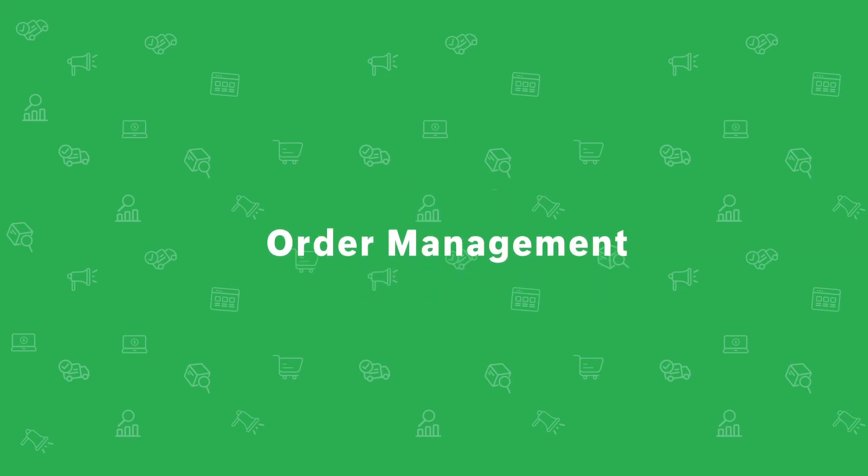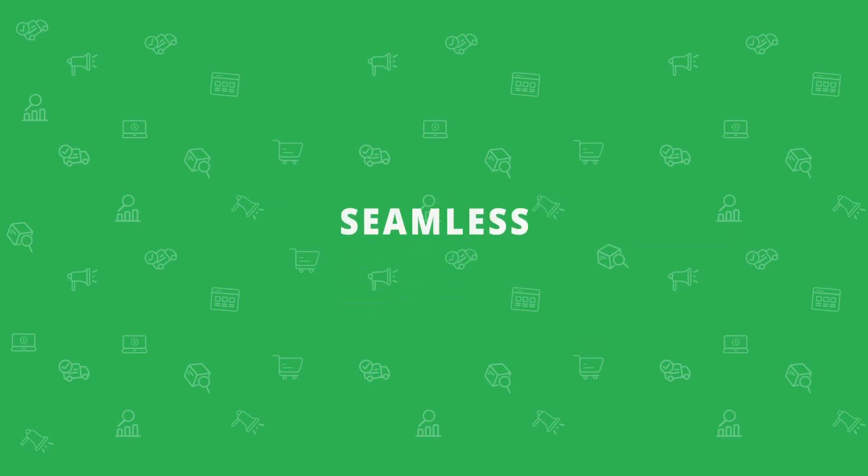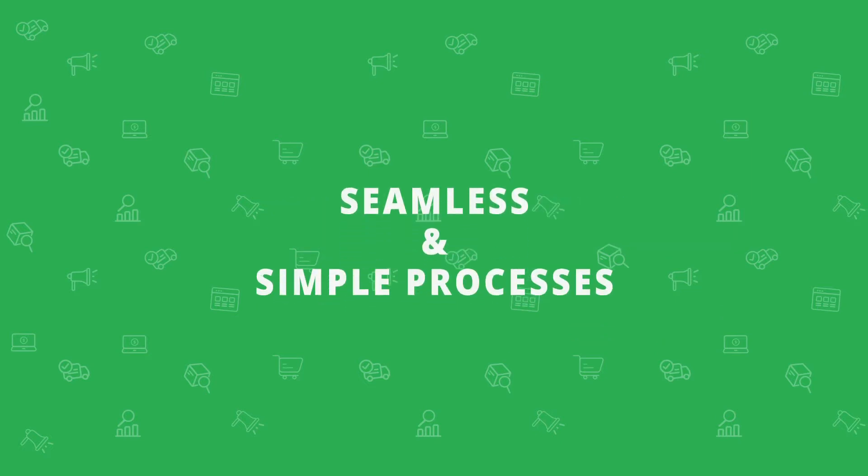Order management is crucial for store owners because seamless and simple processes help them give their customers a better shopping experience and in turn helps their business grow.